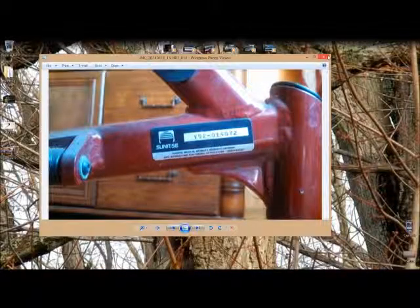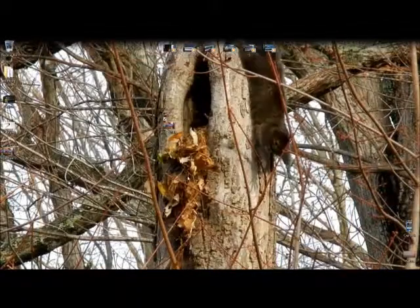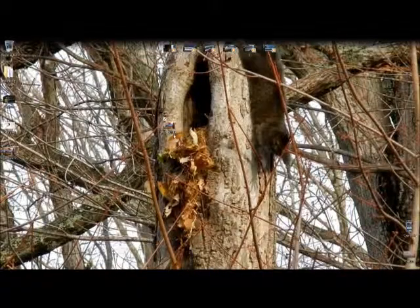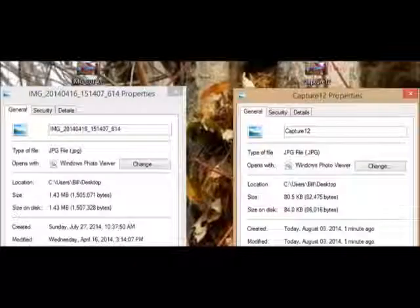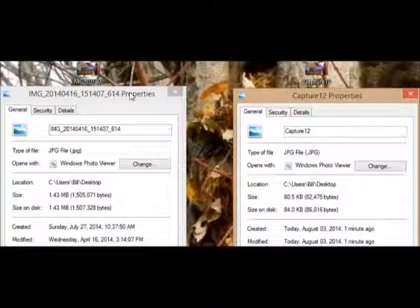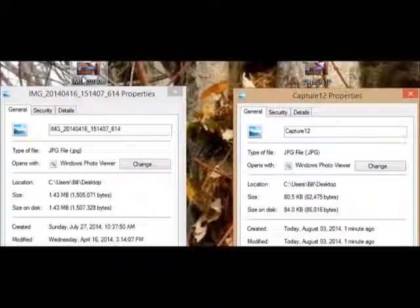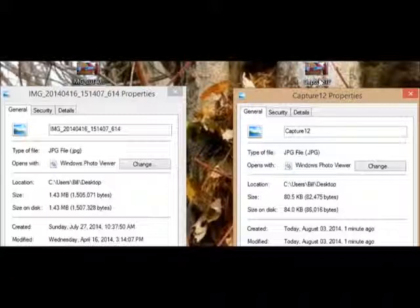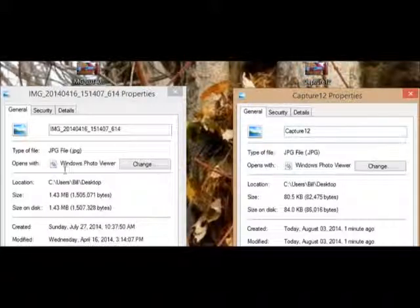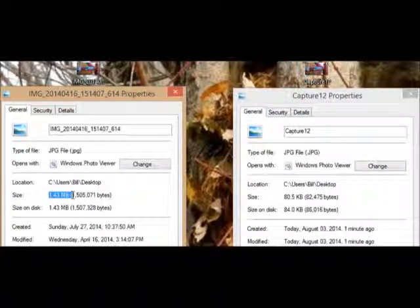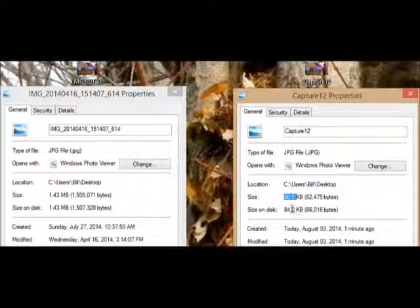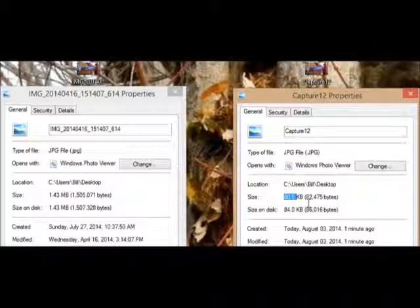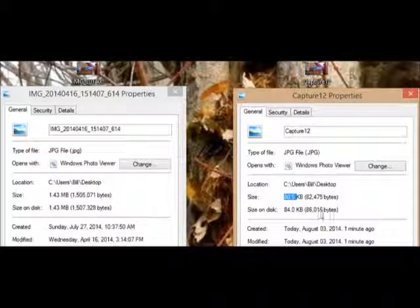We're going to close this. Now I want to bring these side by side. Here's the original picture and here's the captured picture. The original size is 1.43 megabytes, and now it's reduced down to 80.5 kilobytes—that's a big reduction.